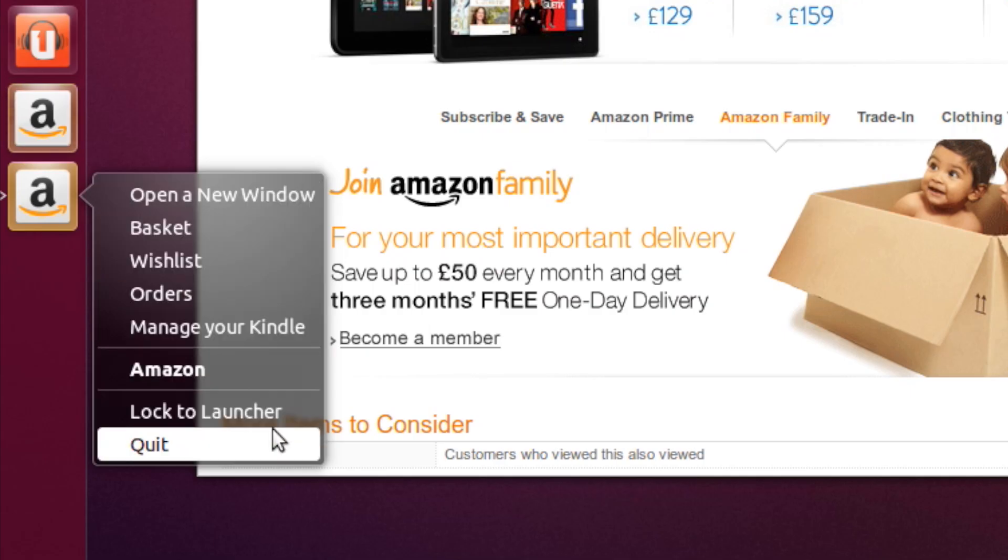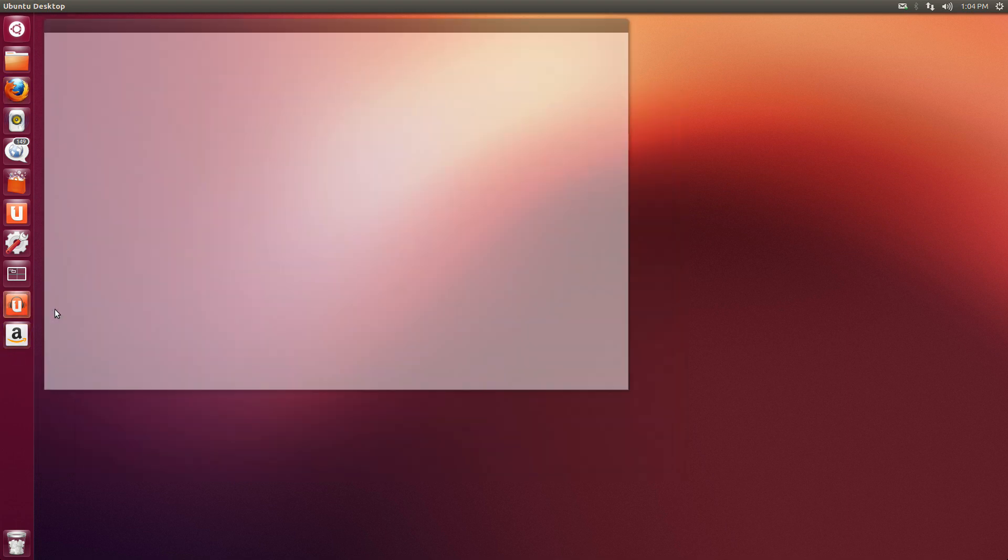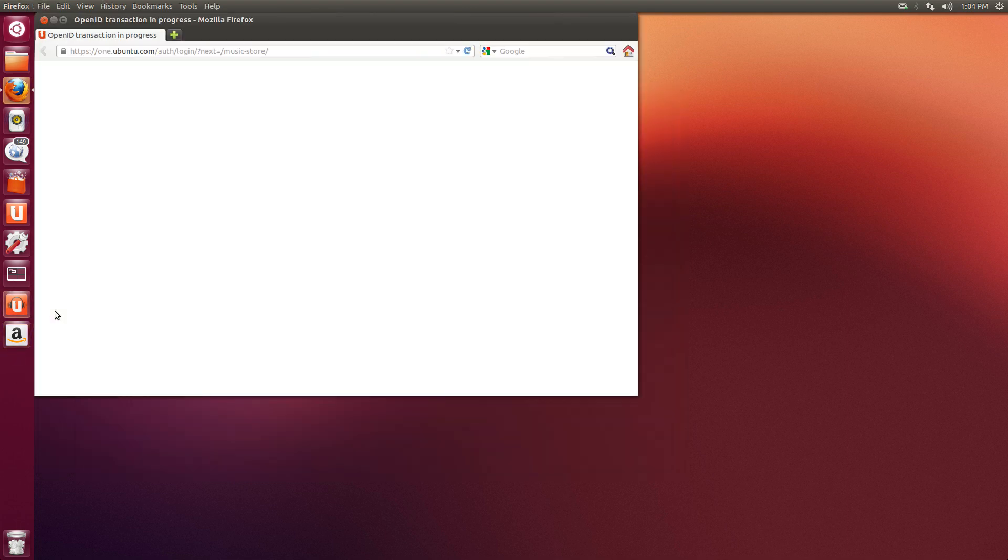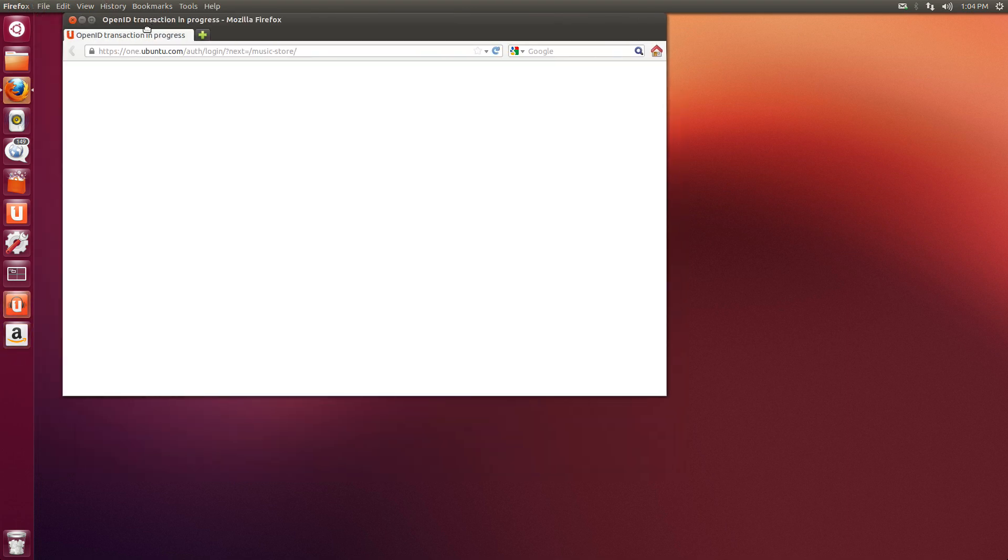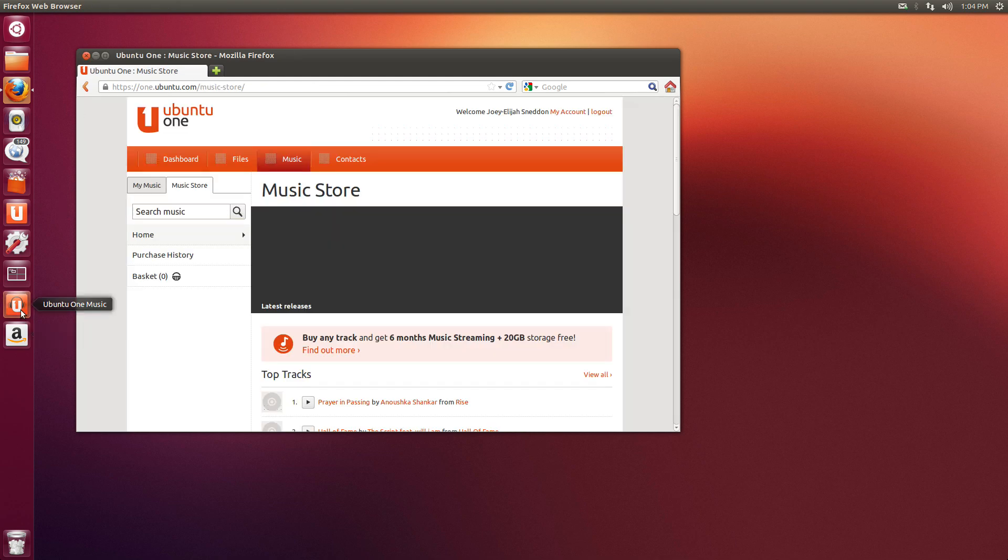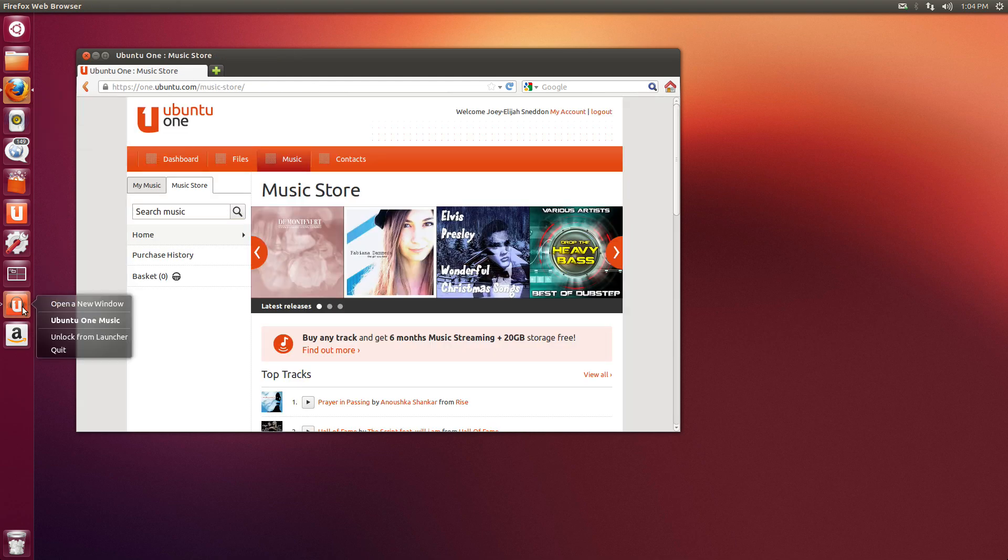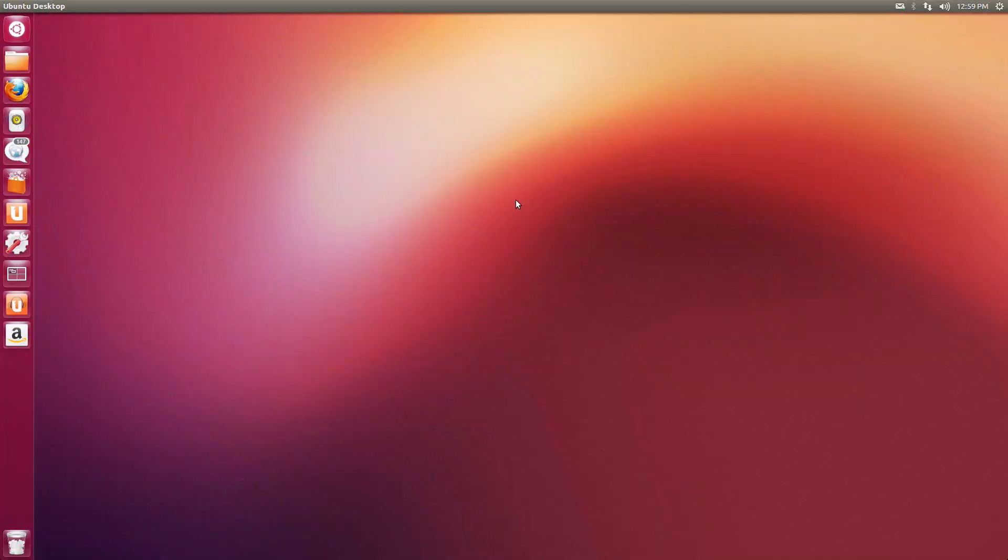But why are they there? The reason is twofold. Ubuntu see that these are the sort of places that users will be shopping anyway, so it makes sense to have them handy, but Canonical also get a small cut of revenue from the sale of each item through these web apps.